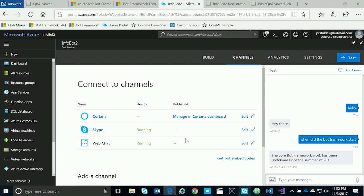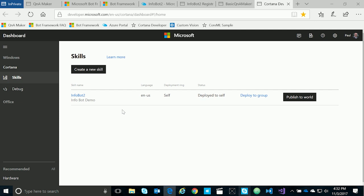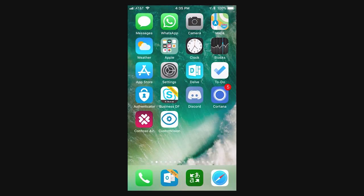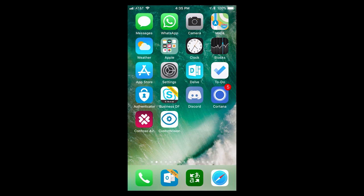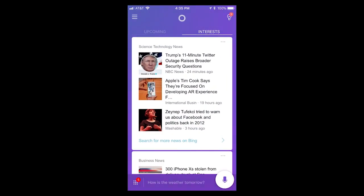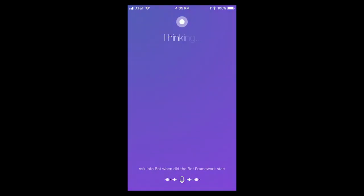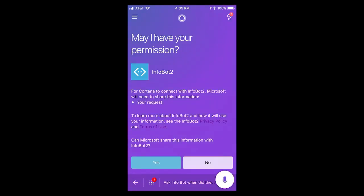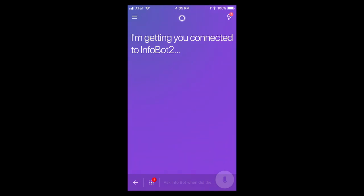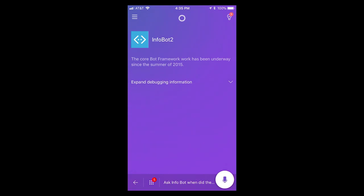Now that we're connected to the Cortana channel, we can go to the dashboard of Cortana and see that our bot has been deployed and connected to Cortana — here we can see our Infobot 2. We can view and use our Cortana bot anywhere you have Cortana, such as Windows, the Harman Kardon Invoke speaker, or Android. In this case, let's look at it in the Cortana app on iPhone. Now that we've deployed our Cortana bot, we'll open Cortana on the iPhone and ask it: ask Infobot, when did the bot framework start? We'll choose yes to accept, and you can see it went out and ran our bot and queried the Q&A Maker knowledge base for information about the bot framework.